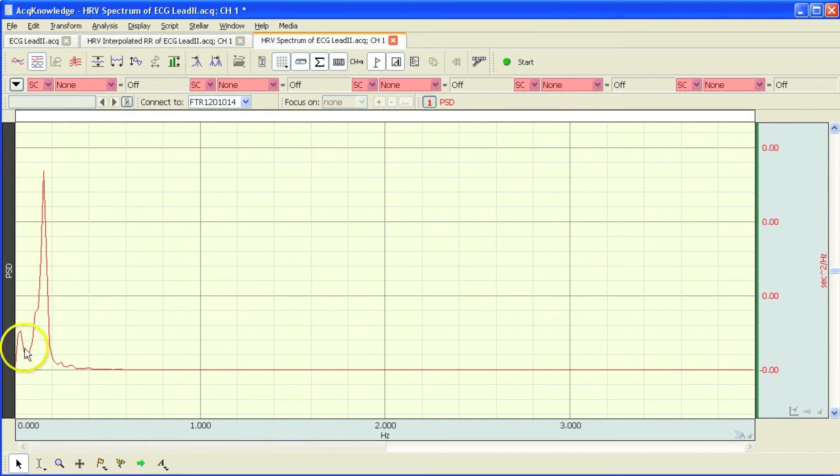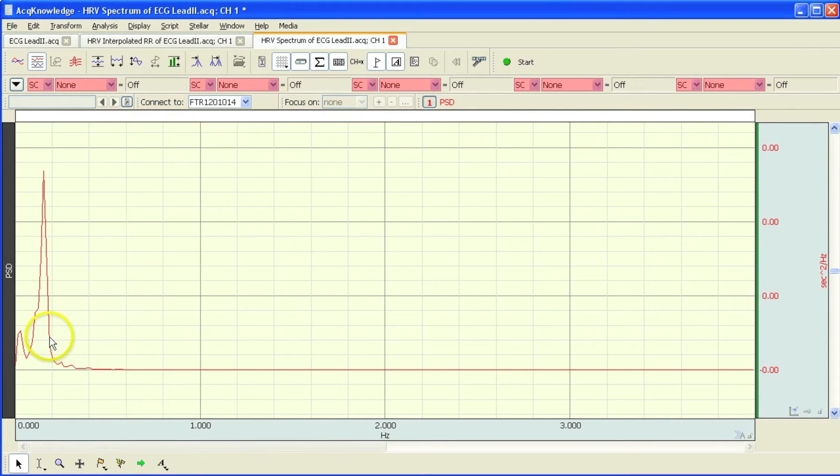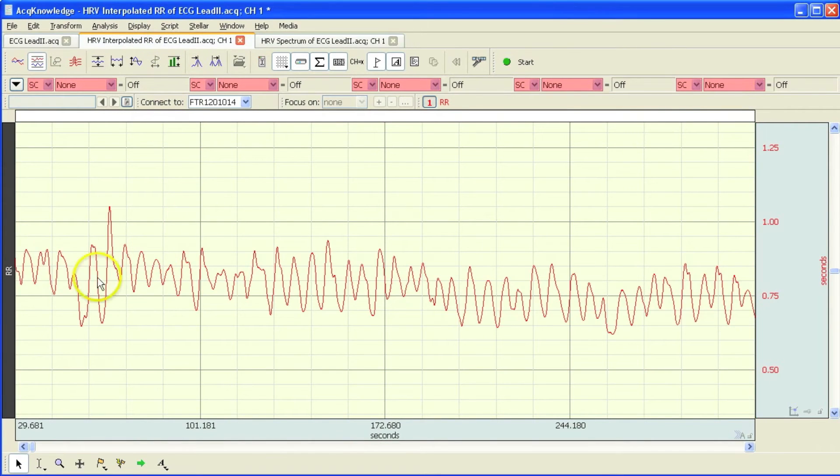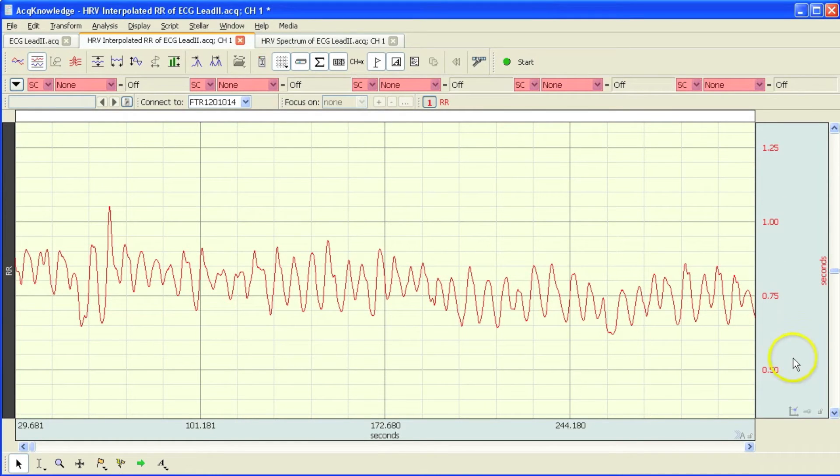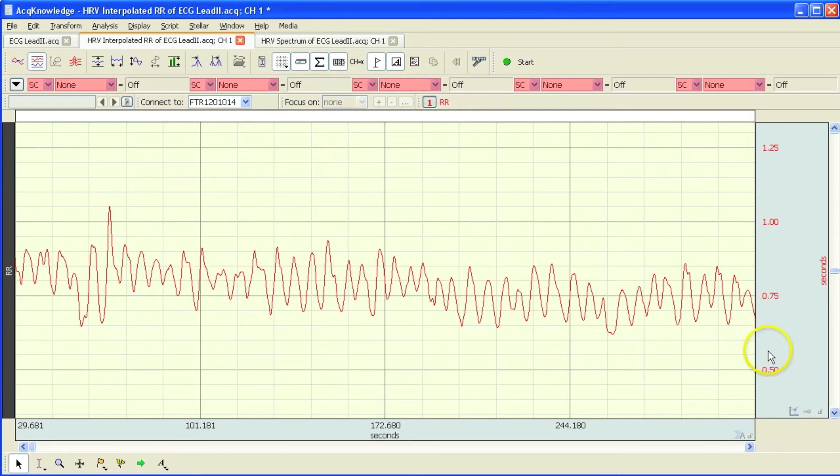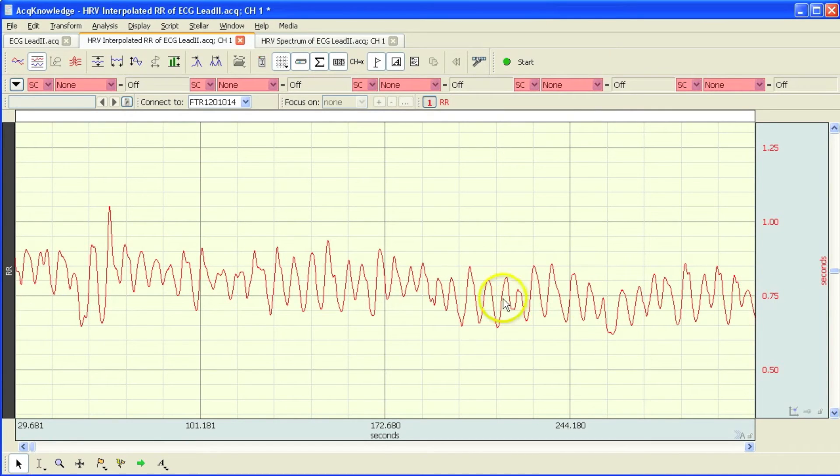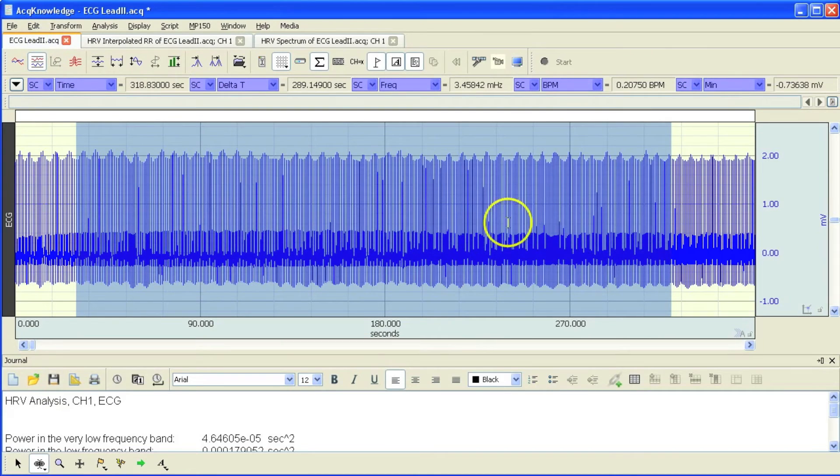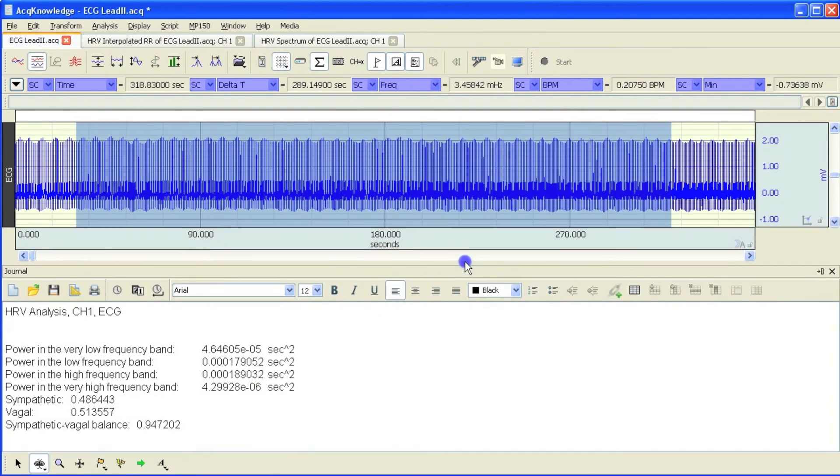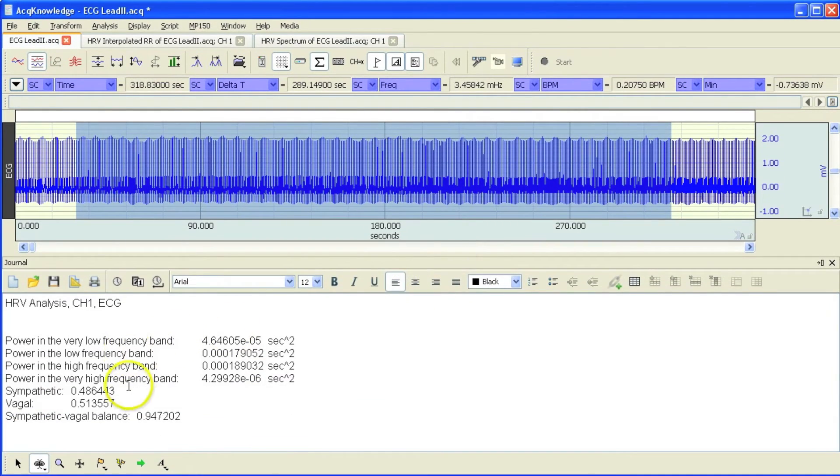This is my power spectral density graph. And here is the interpolated tachogram. So this is each of the R to R intervals for that particular waveform. In the vertical display, you can see we're displaying the data in seconds. So around about three quarters of a second or 750 milliseconds. And then this is our original raw data. And down below, I selected to paste my values down into the journal.